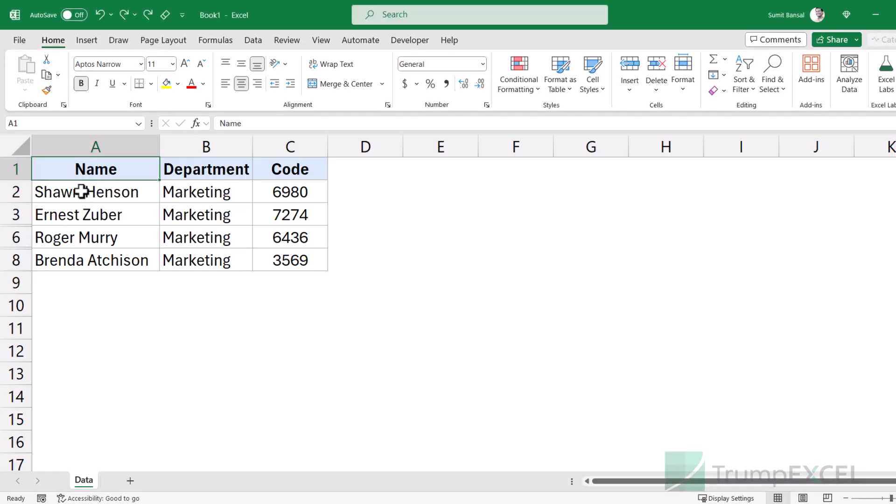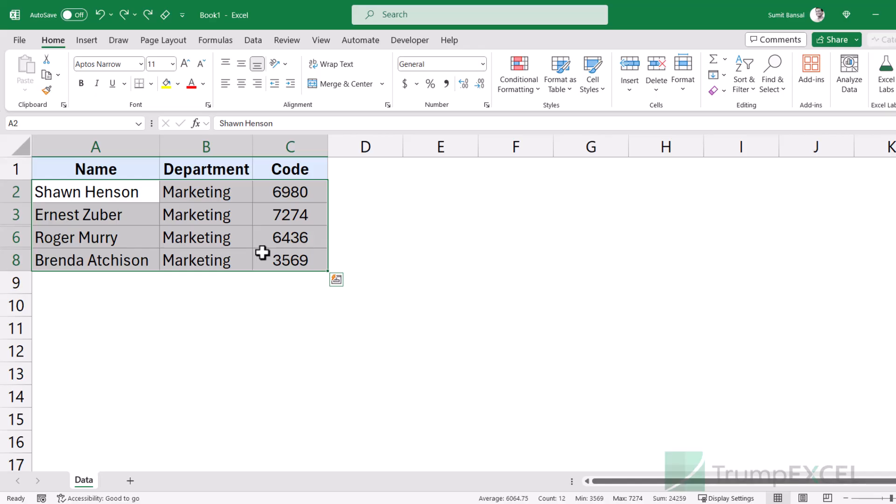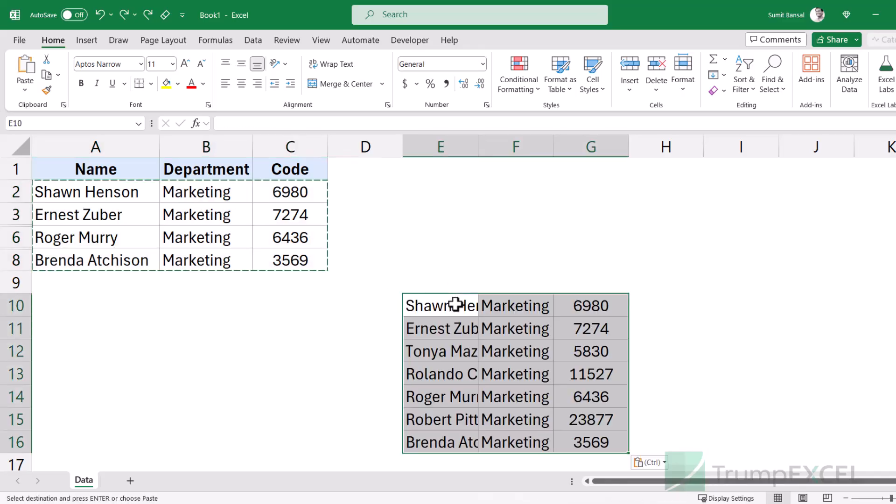Now if I select this data set and I use a regular Ctrl C, Ctrl V, it is going to copy the visible as well as the hidden cells. See what happens when I copy this and I paste this somewhere else. Then it pastes the hidden cells as well, the hidden rows as well.